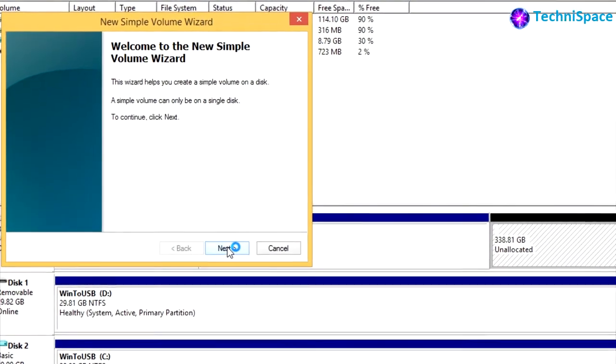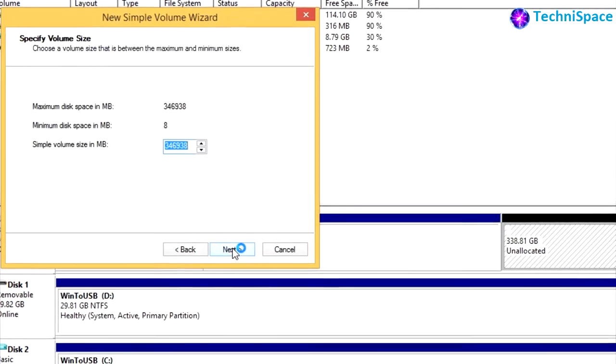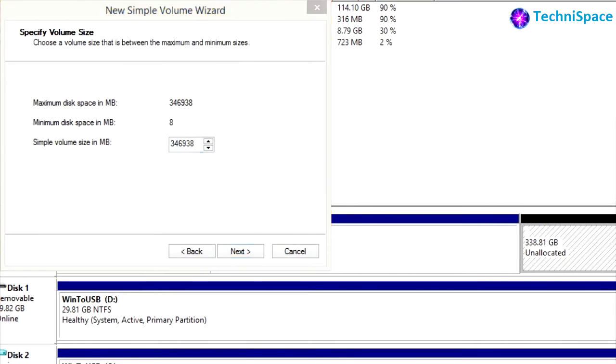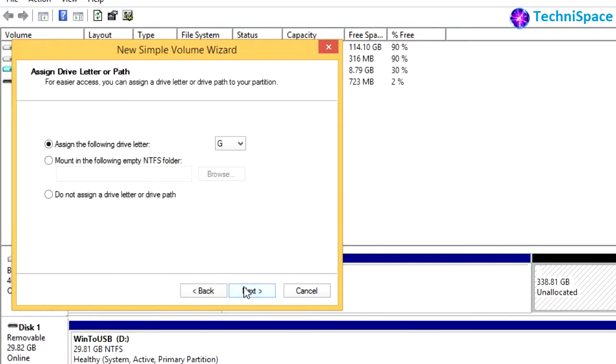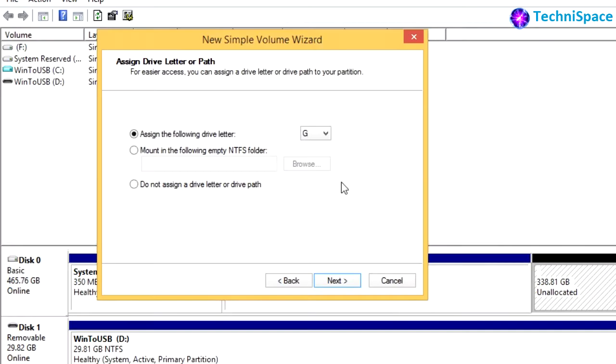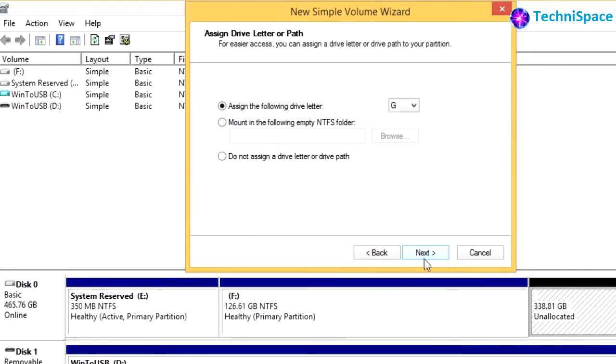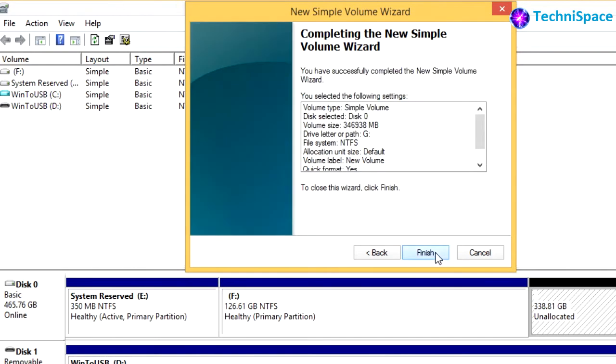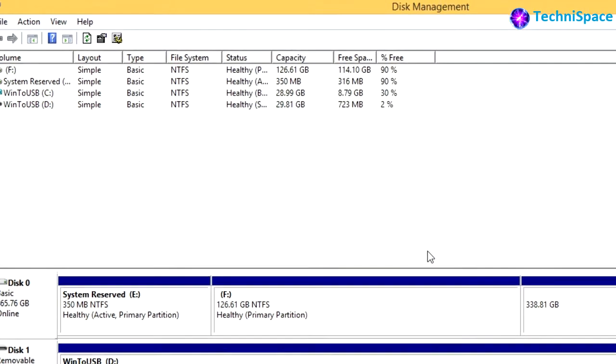With option to allot volume size for another drive, here it has automatically selected G after F drive. Choosing next where more options are given, we can choose to format or not. Moving ahead with the selected options.